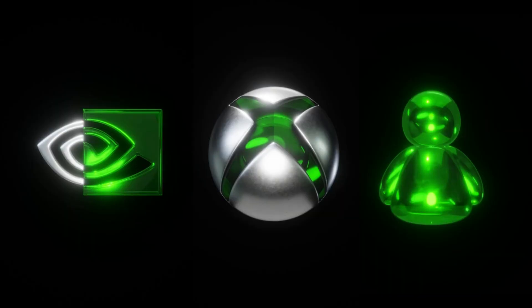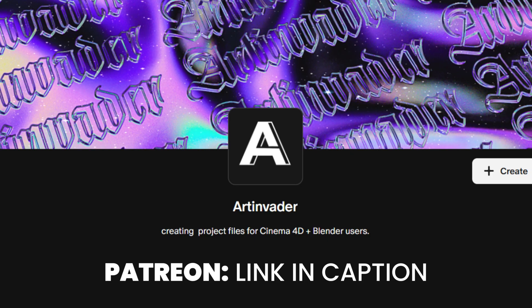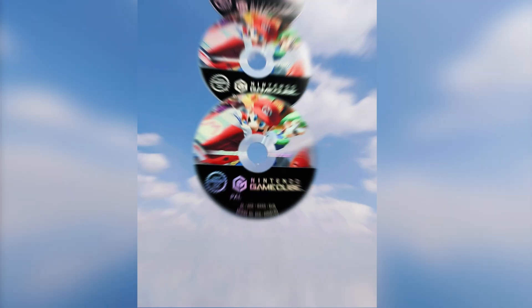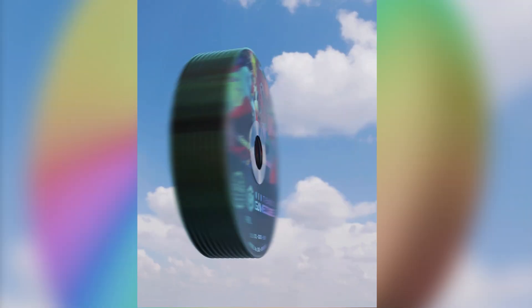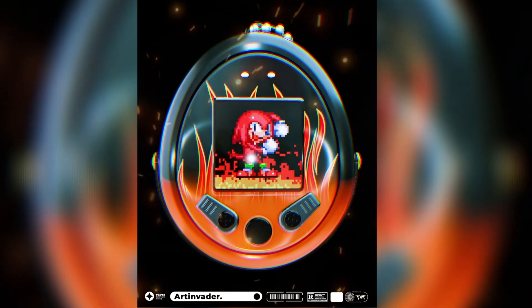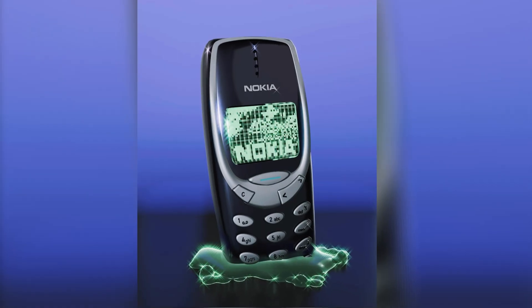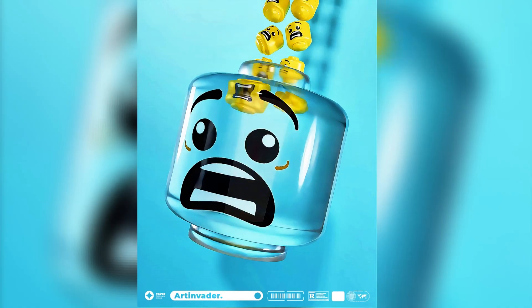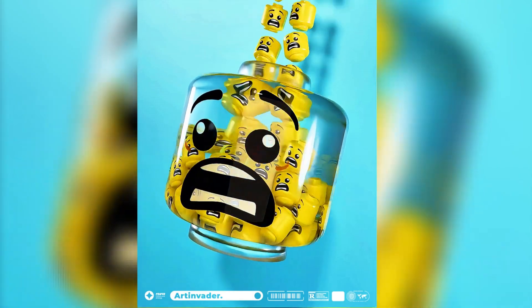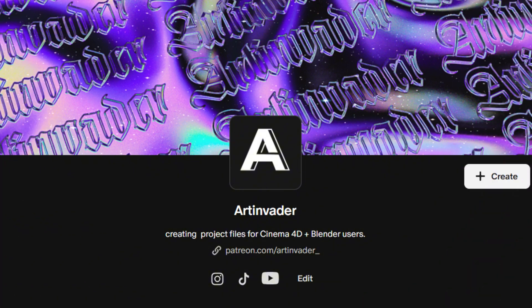Do you want this project file? Support my channel on Patreon. Link in caption. There you will get access to over 60 Blender projects. With your help, I can continue making videos. Thank you for your support, Art Invaders.